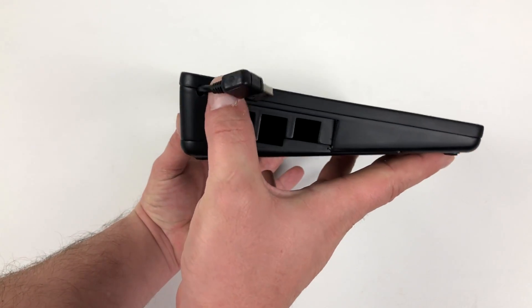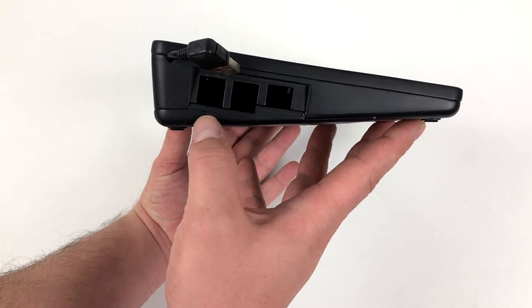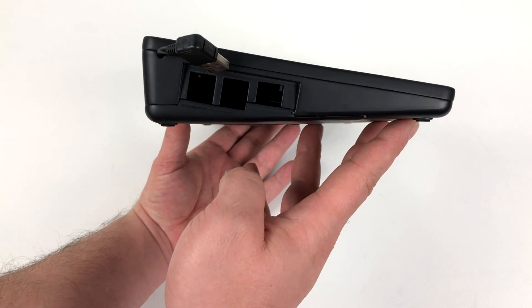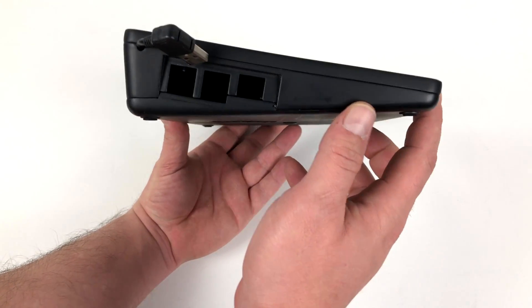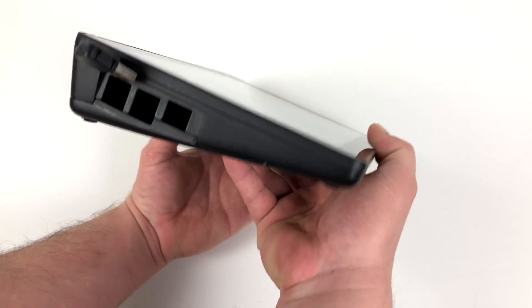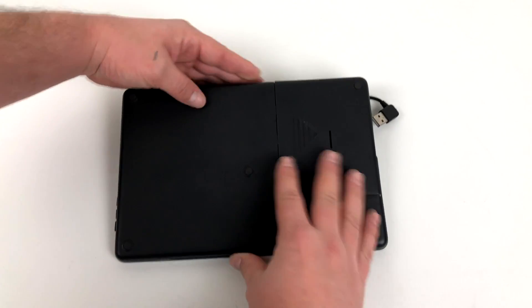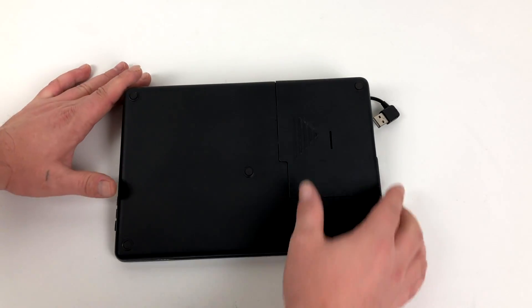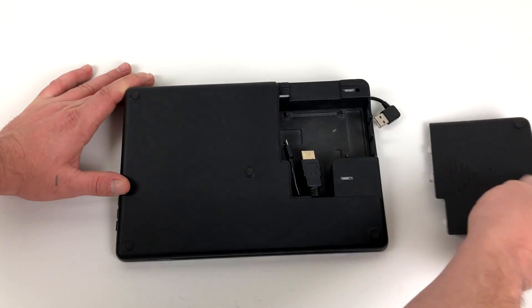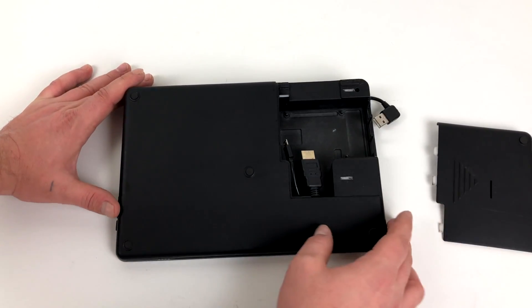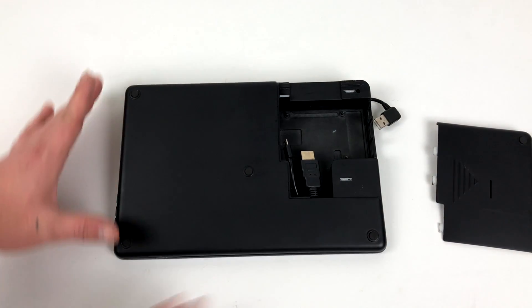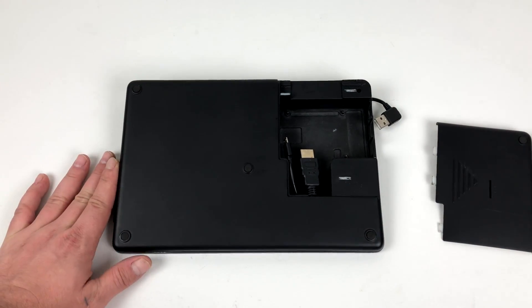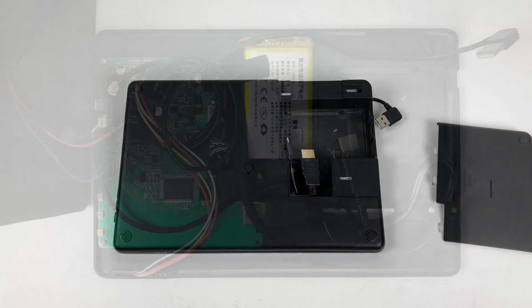As you can see over here on the side we have the cutout for the Raspberry Pi 3. This will work pretty much with any kind of single board computer as long as it is the same form factor as the Raspberry Pi 3. You just pop the back off. You're gonna plug your HDMI in and your power. This also has a 5000 milliamp hour battery built in.